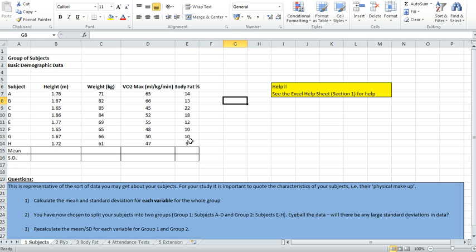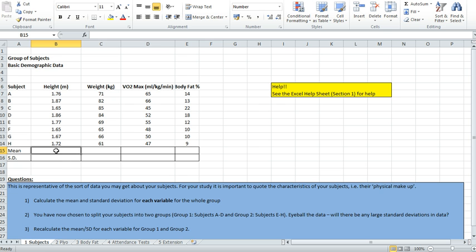What I'd like to do, at the bottom of each column, is work out their mean and standard deviations. So I've just added a couple of labels in here to keep it nice and neat, and then in these boxes underneath I would like the answers to appear.